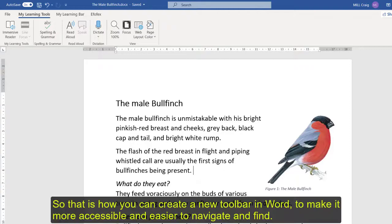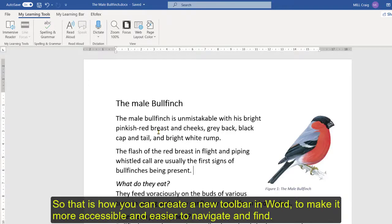Okay so that's using the tools on the toolbar in Word just to make things more accessible and easier to navigate and find exactly what you need.